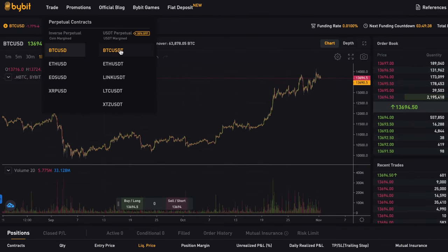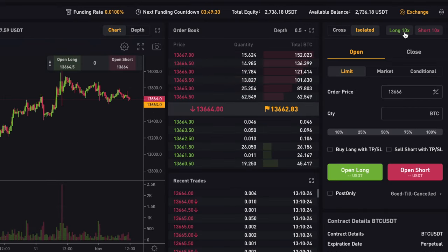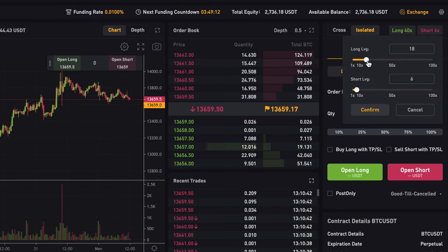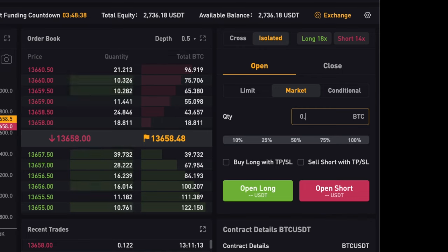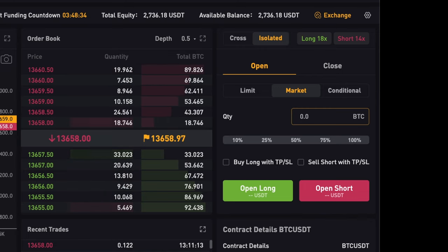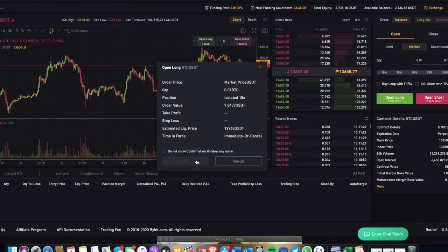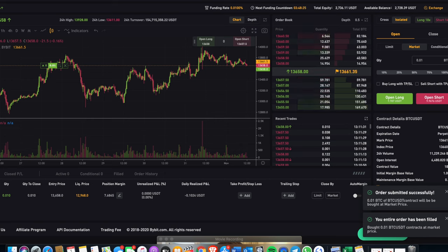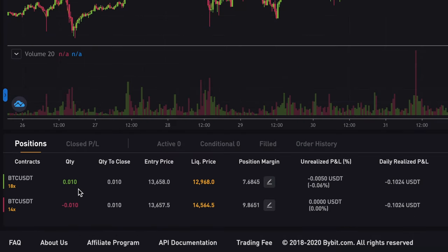When you use the USDT linear contracts, you can in fact open a long and a short position at the same time, effectively hedging your positions. You can adjust leverage on both the long and short positions separately. Let's buy 0.01 Bitcoin long, click buy, then confirm. Now we have an open long position. We can do the exact same with a short position, so now we have a long and a short open simultaneously — which is unique to Bybit, as you usually cannot do this on derivatives exchanges.